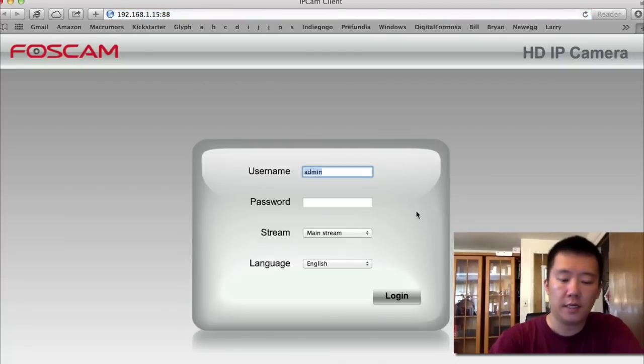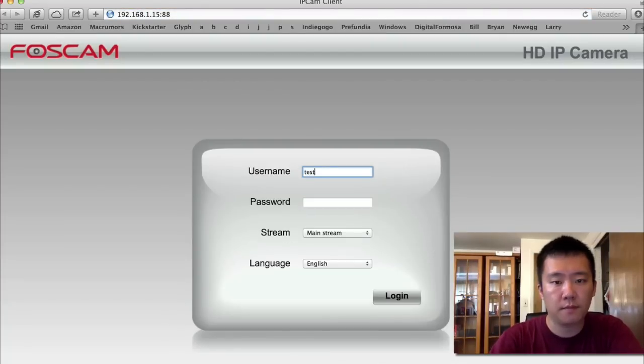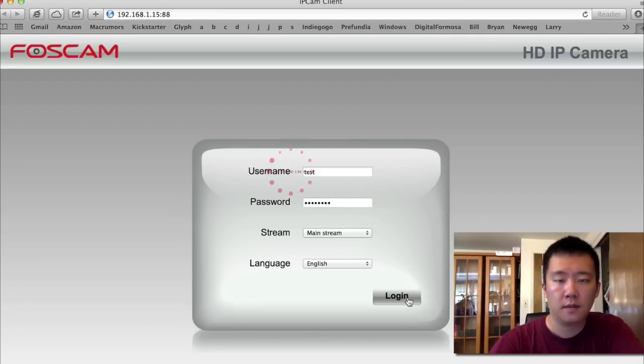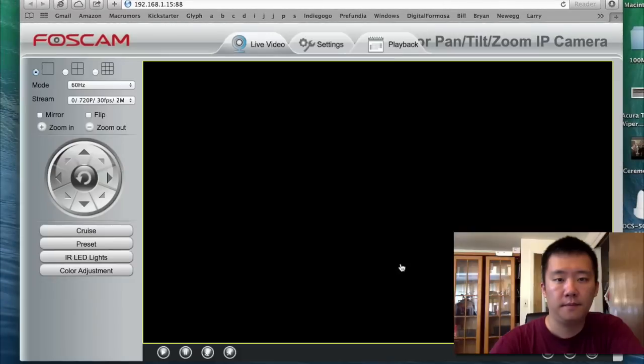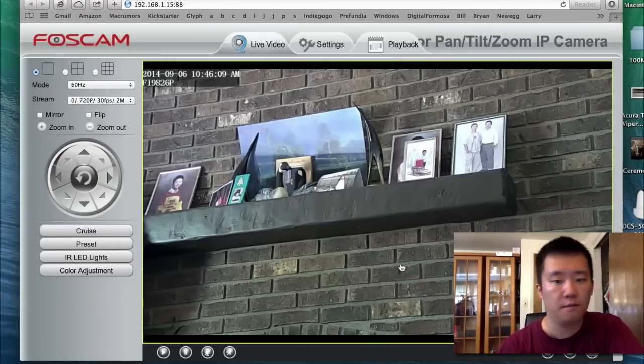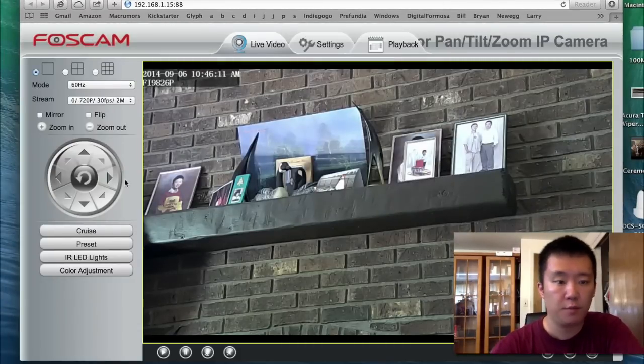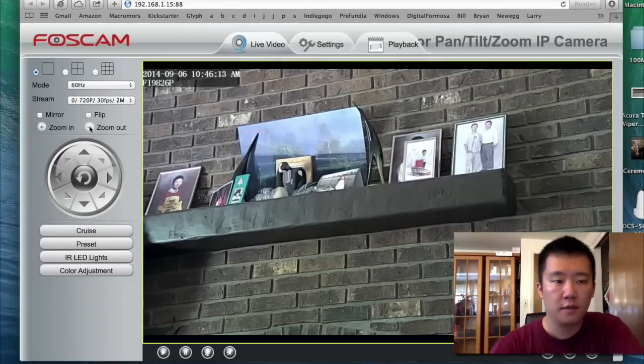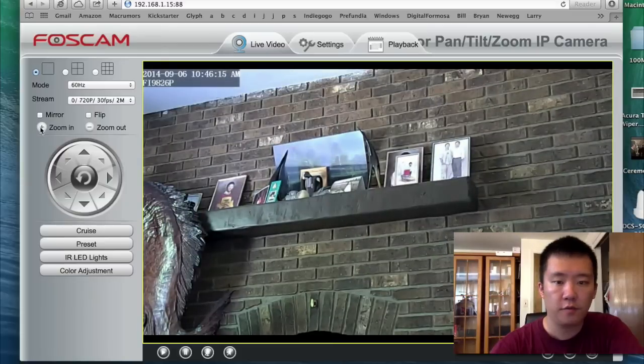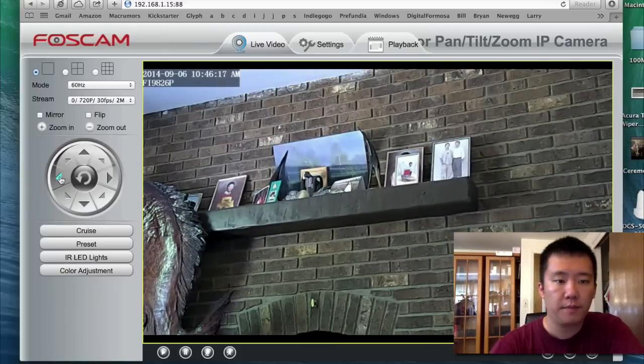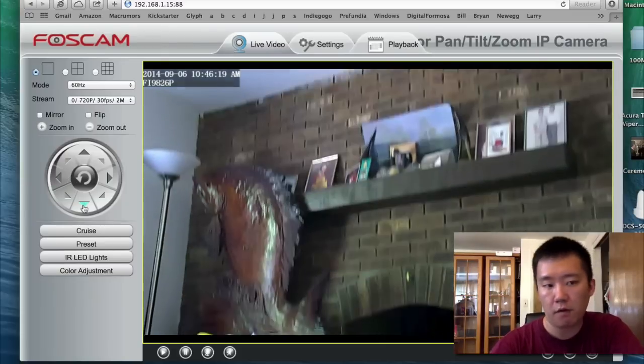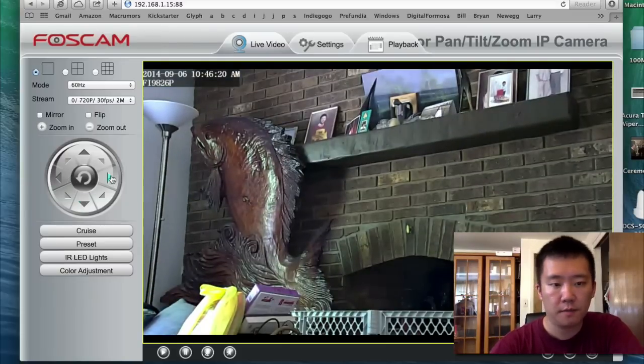Now I need to log in again. There. Everything's logged in. Setup is very easy. So here's the IP camera. You can move it however I want it.